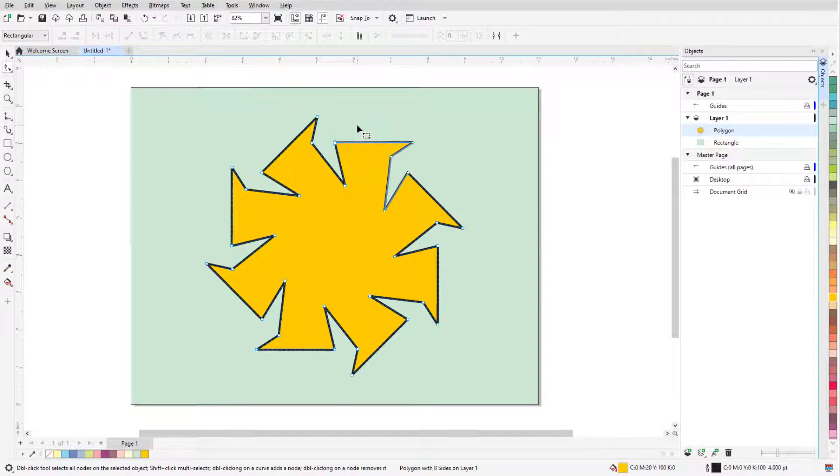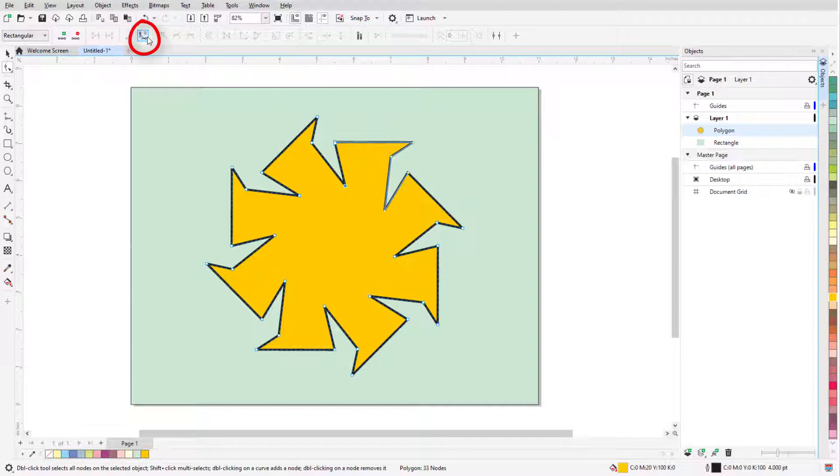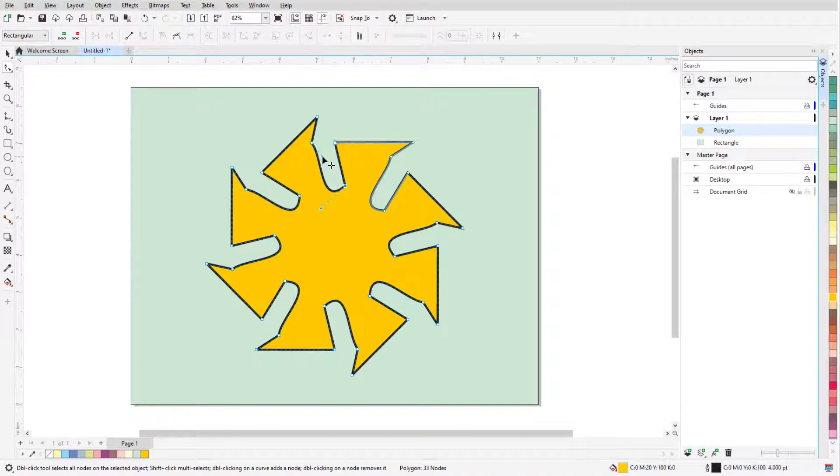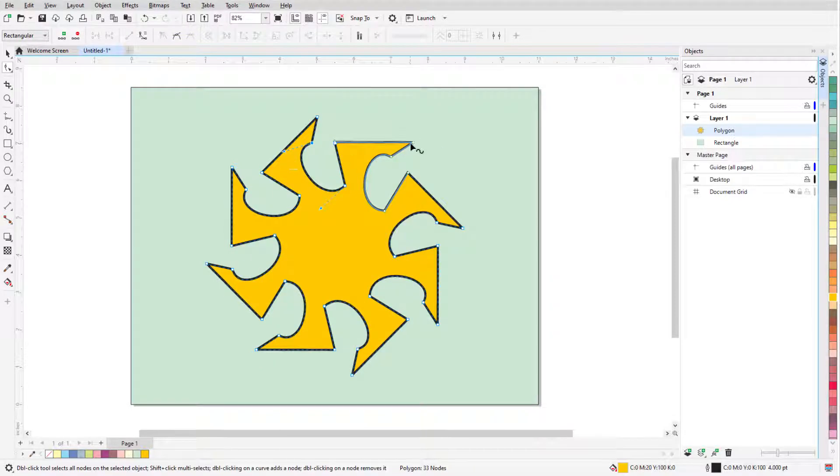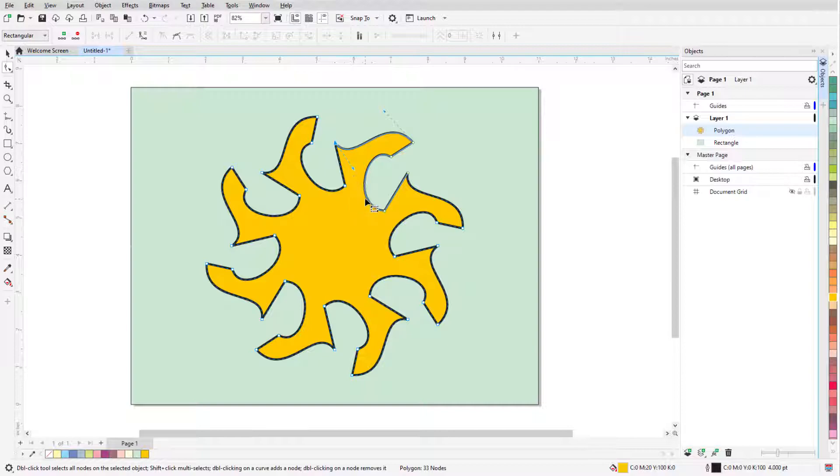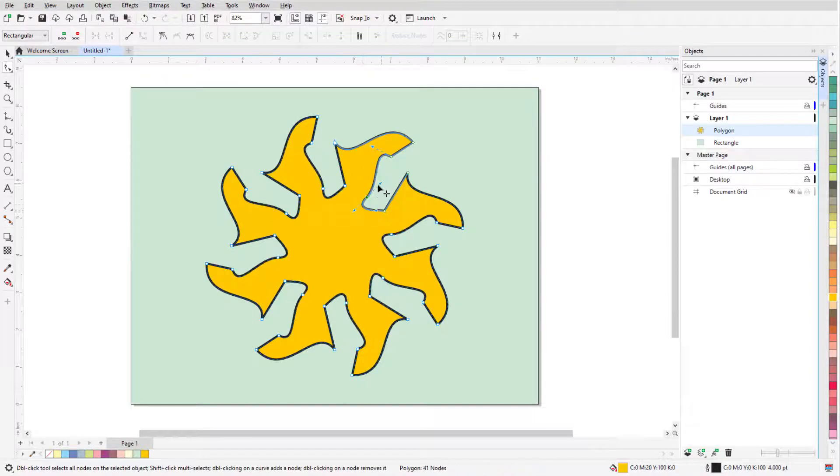I can also click a node to select it, then click Convert to Curve in the Property bar. Now I can adjust tangency at both ends of the line segment, curve and adjust more nodes, and add more curved nodes by double-clicking.